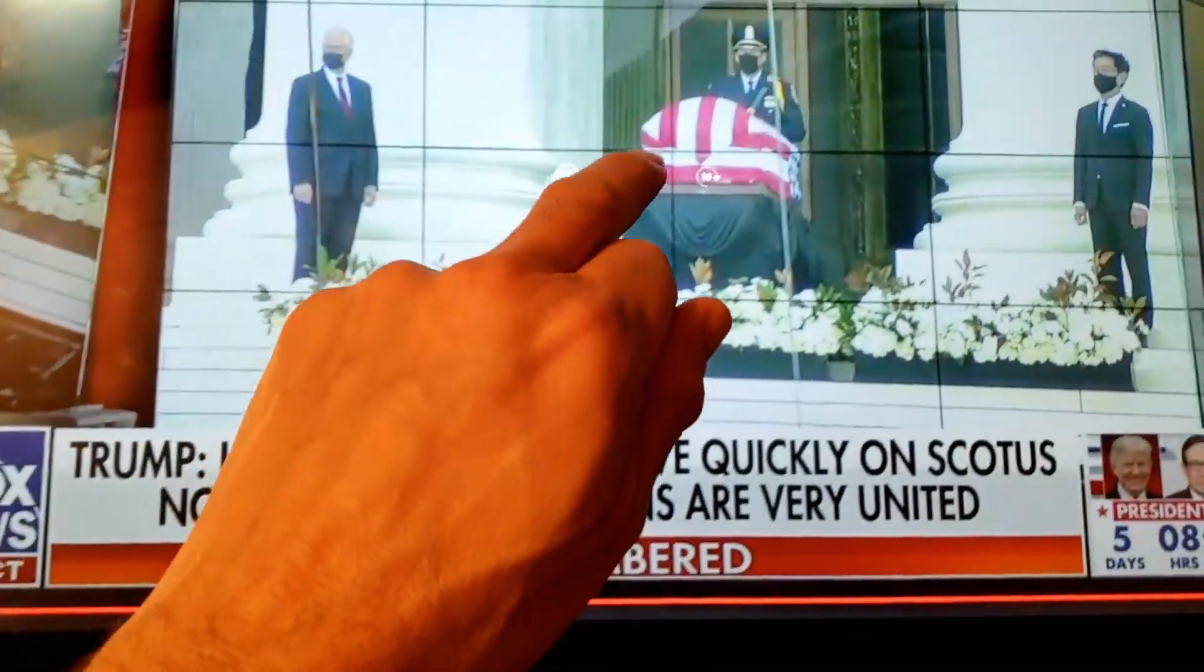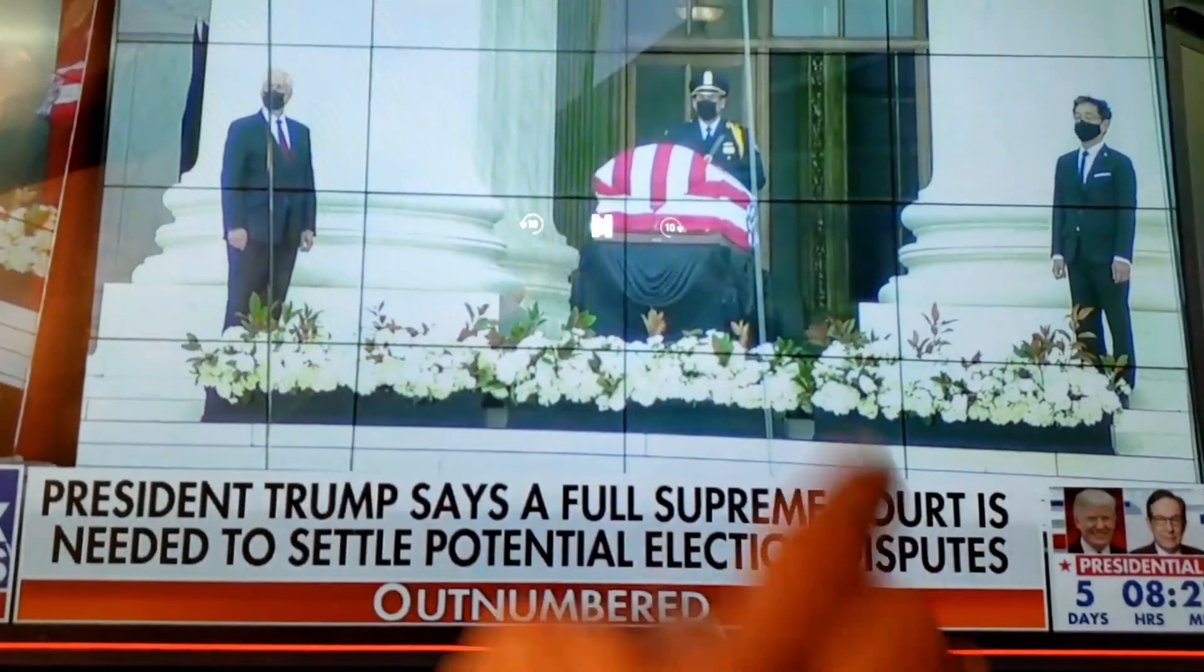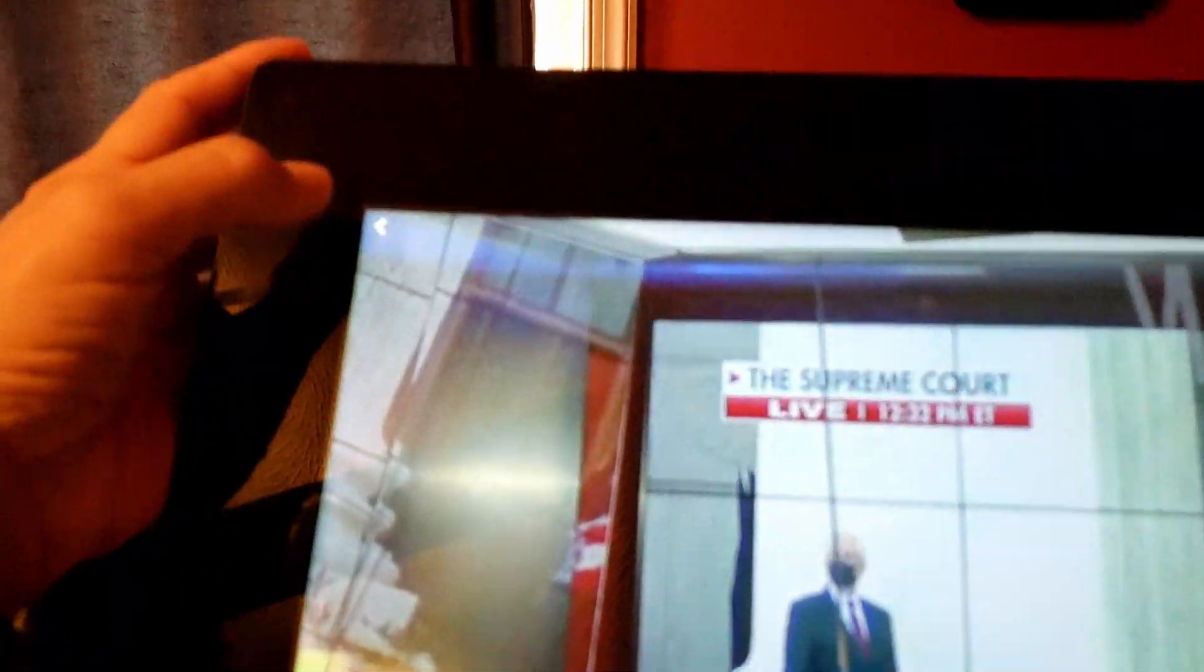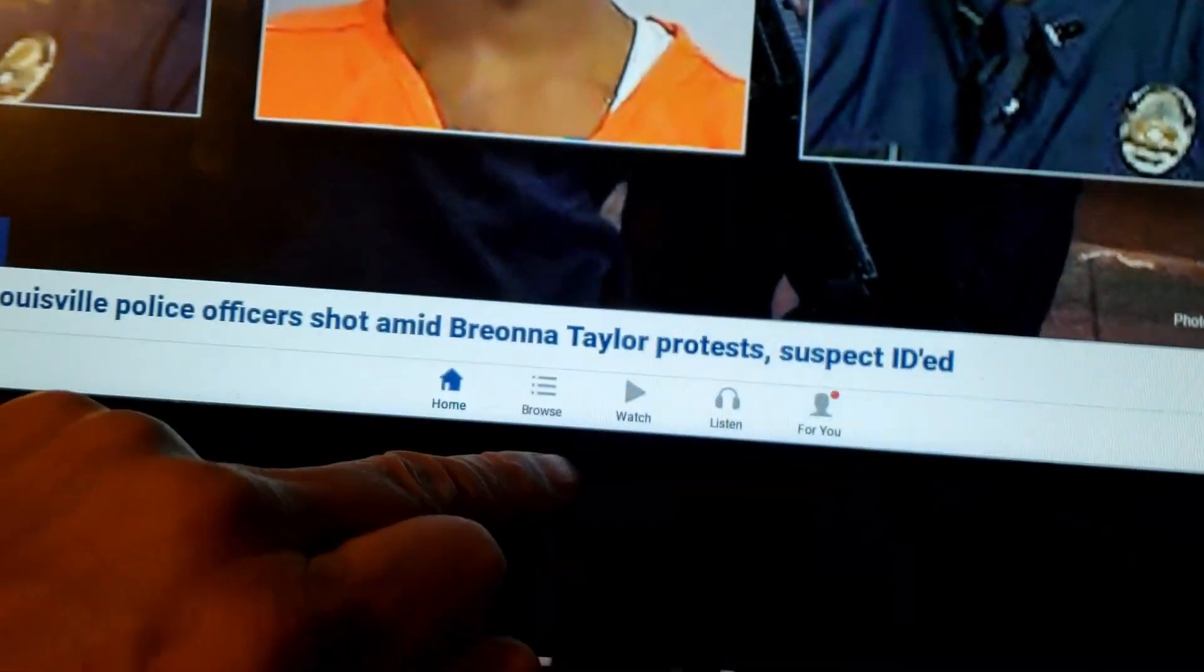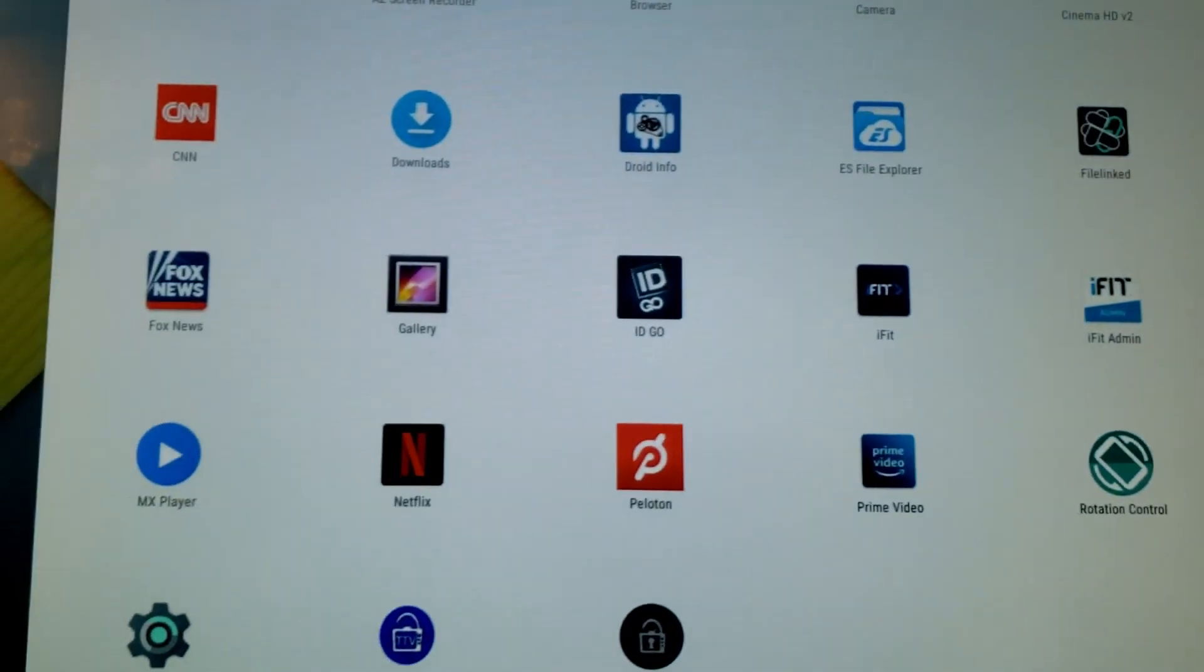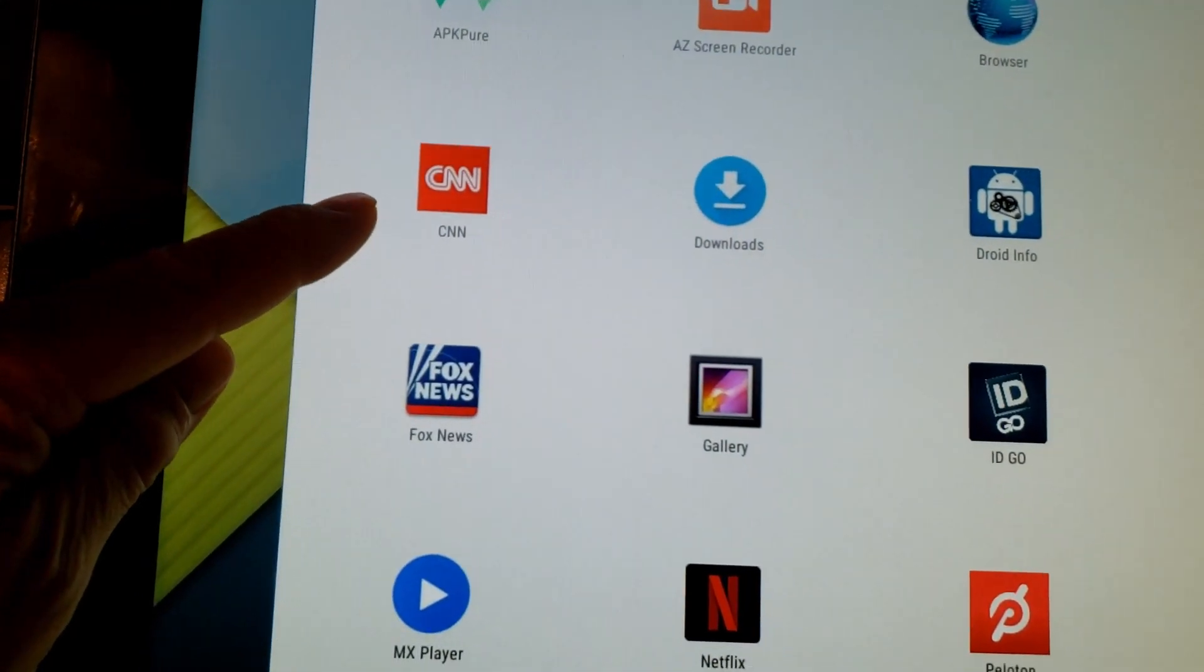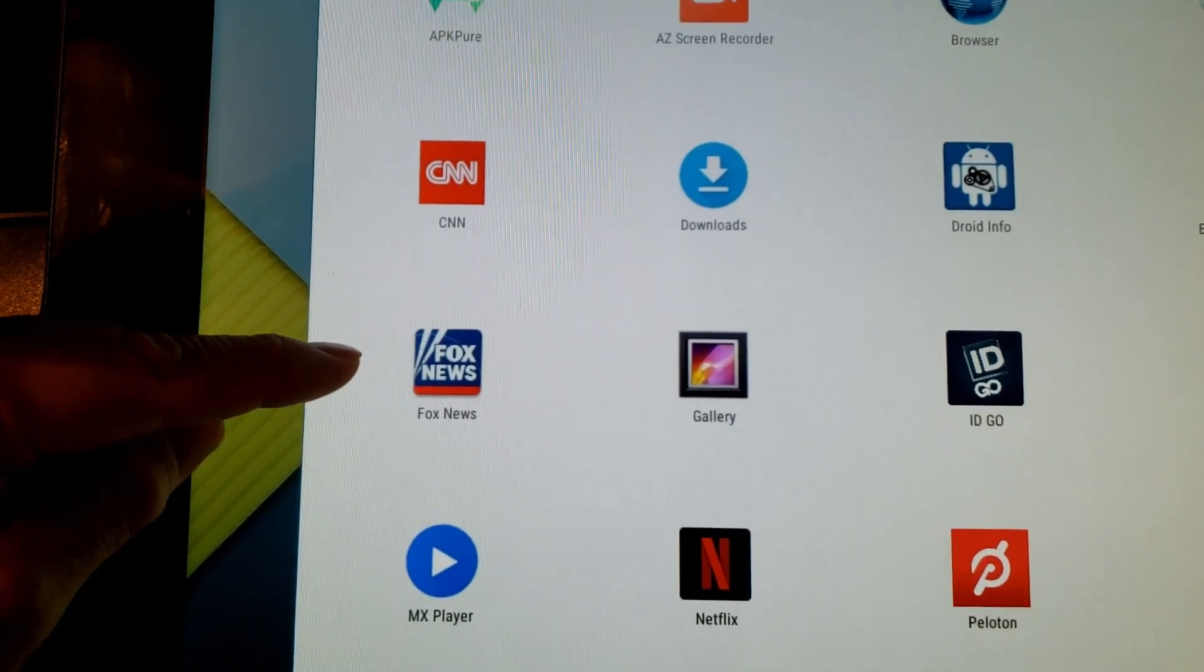...and then hit that arrow so that it doesn't keep playing. And then... Okay. So, there you have it. I've tried installing CNN and Fox News. They both installed. No problem.